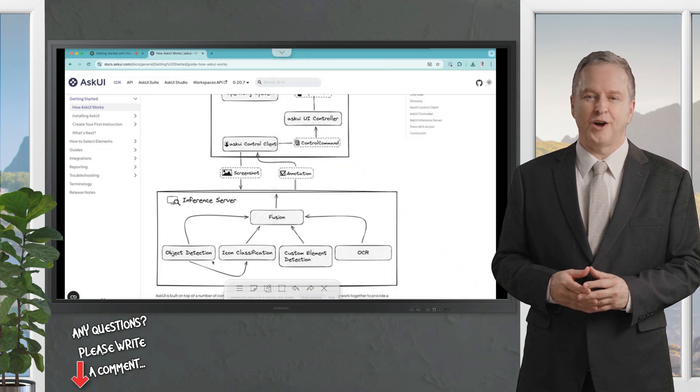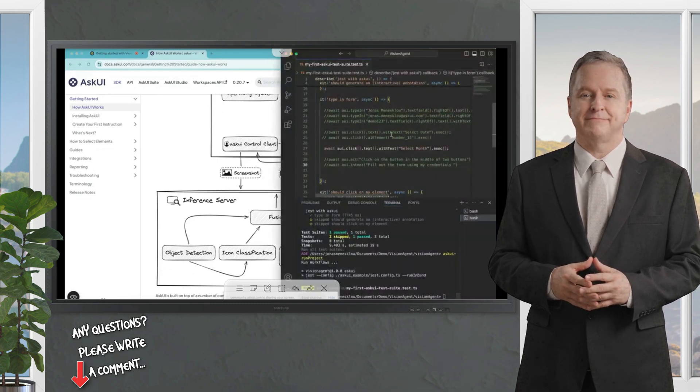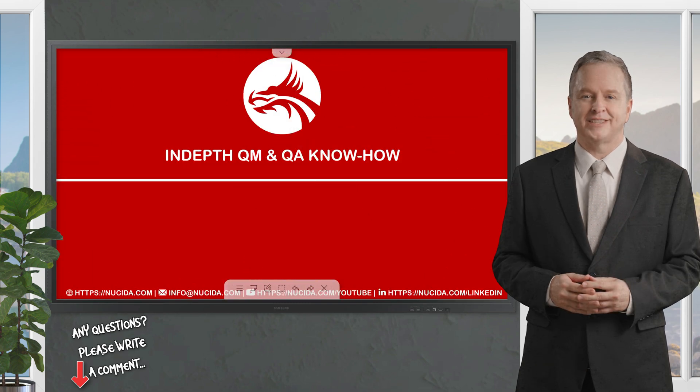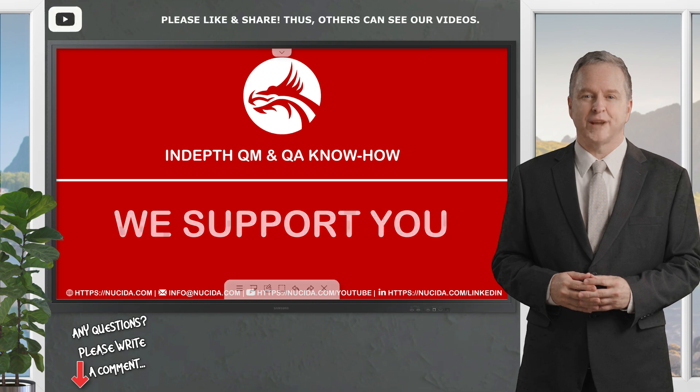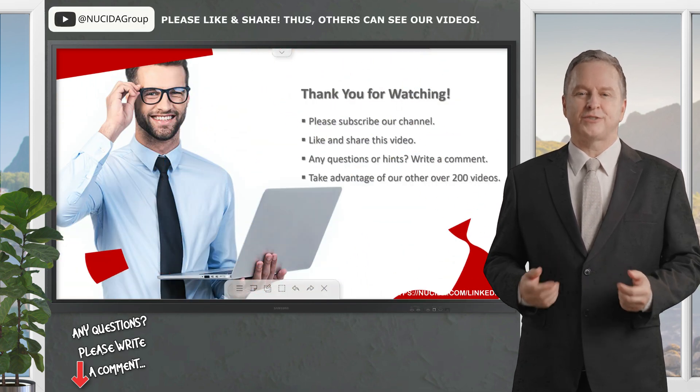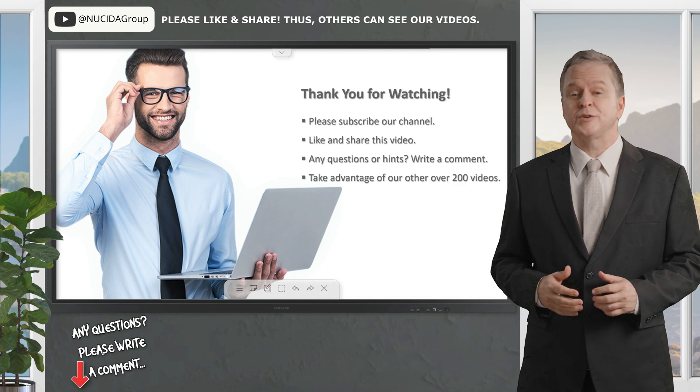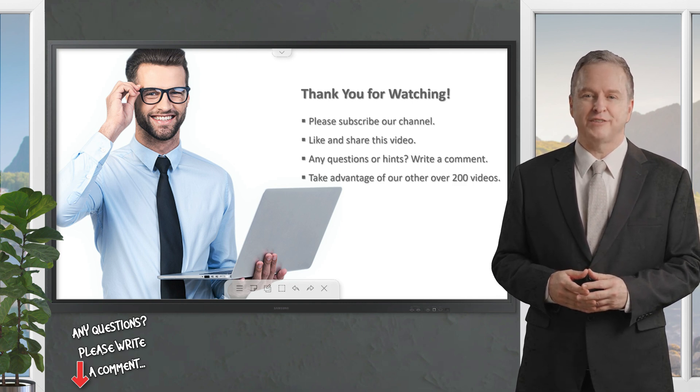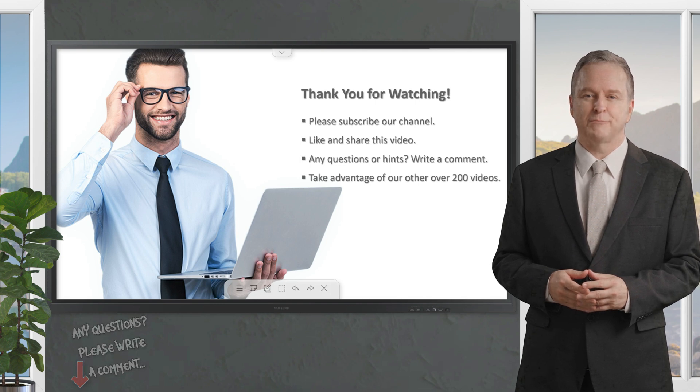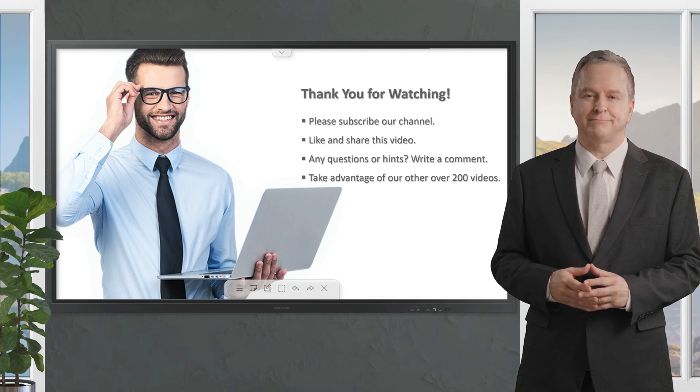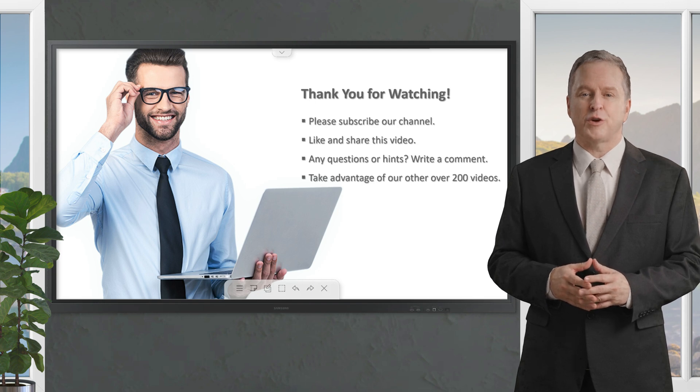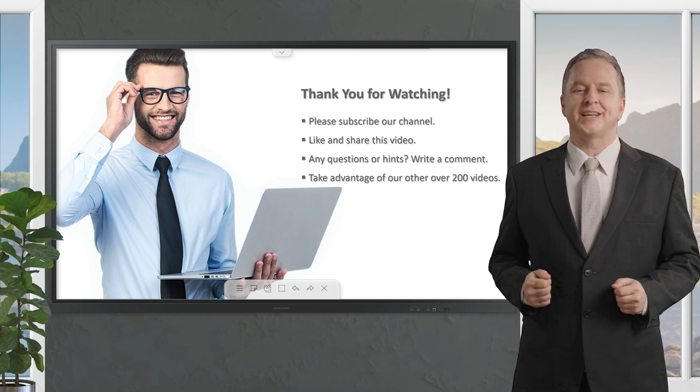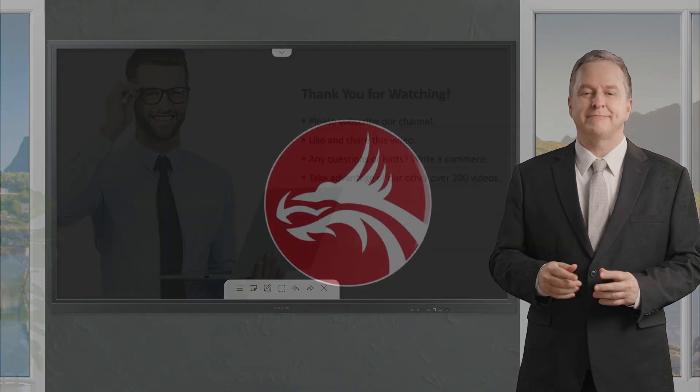If you like it, please give this video a thumbs up, subscribe to this channel, and click the bell to never forget our upcoming sessions. If you have any questions or hints, please leave a comment. Our certified QA experts will reply in time or even produce a separate video about your topic. Please also check out our other over 200 videos about software quality. Happy testing, see you next time.